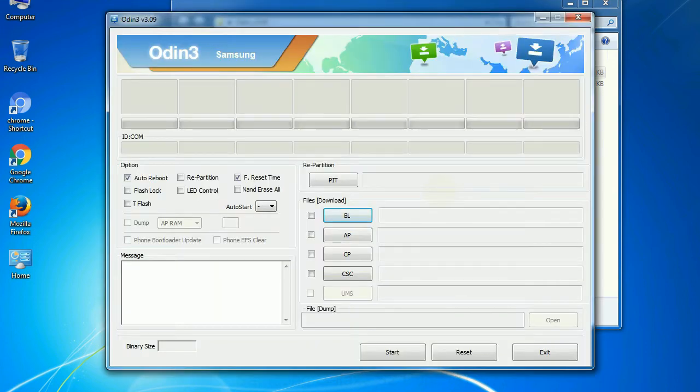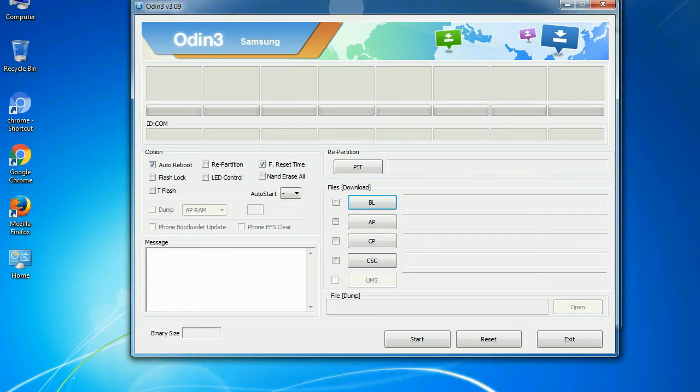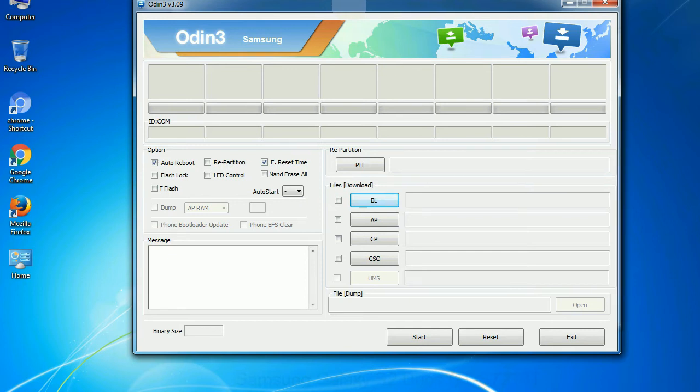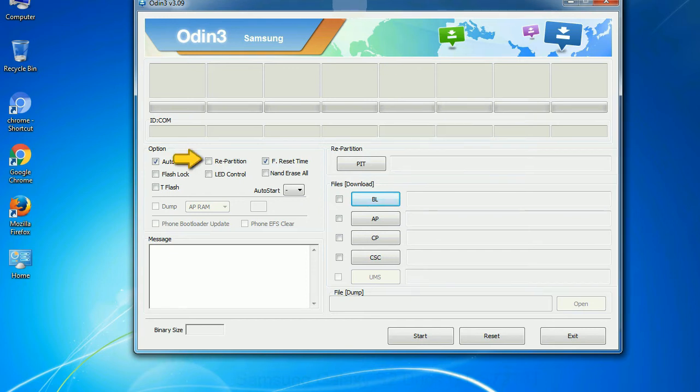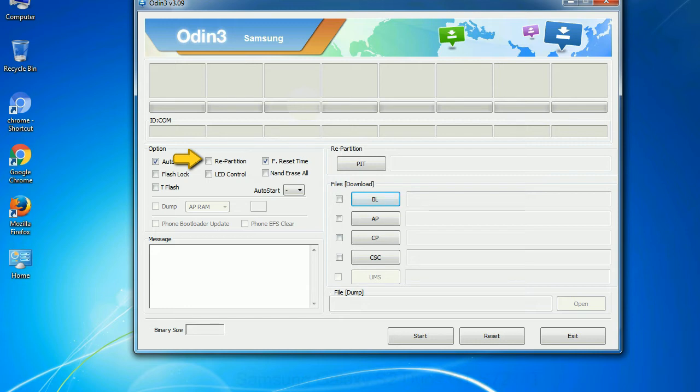First, let's see what the checkbox options do. Auto reboot: This option, when checked, reboots the system automatically after flashing is done. Re-partition: So, what does re-partition do in Odin? It repartitions your device file system to the default. Reset time: it resets the flashing timer after the flash process is complete.